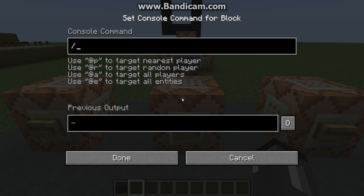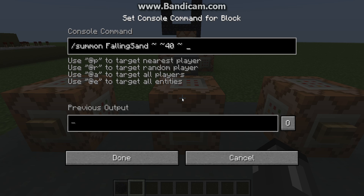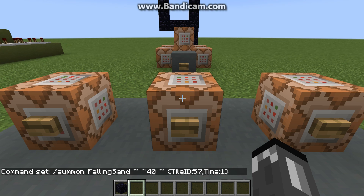So what you want to do is /summon FallingSand. The next thing you do are the coordinates — I'm just going to have it in the same spot but about 40 blocks above. This is where you put the tile ID, so you put tile_id colon 57. Then next you want to put comma and time colon 1 — if you don't have time:1 it's not going to work, so make sure you put that in there.